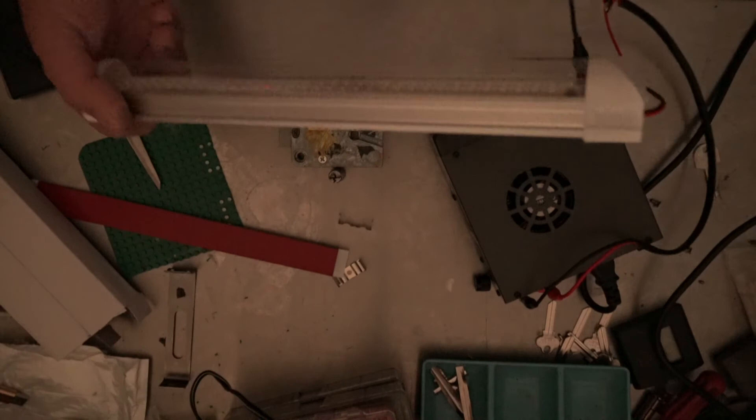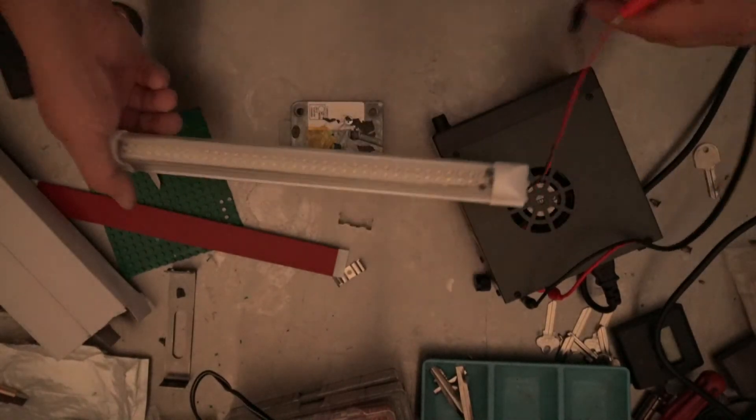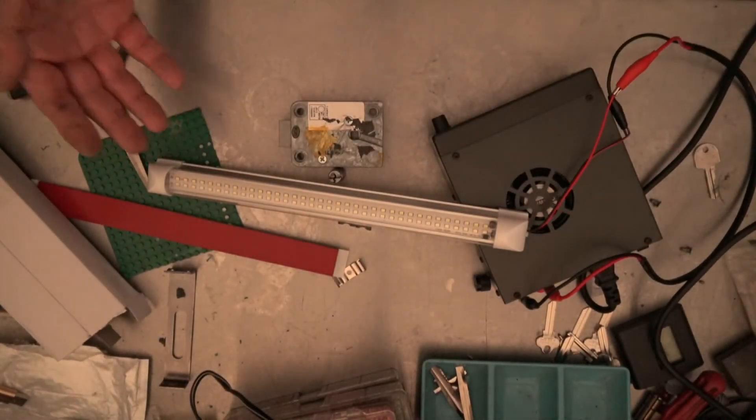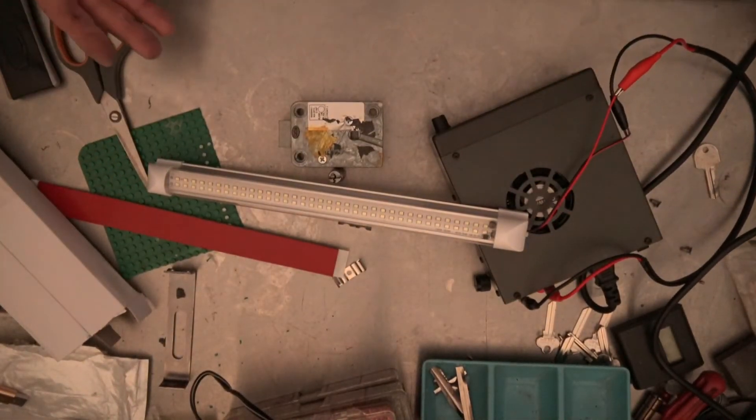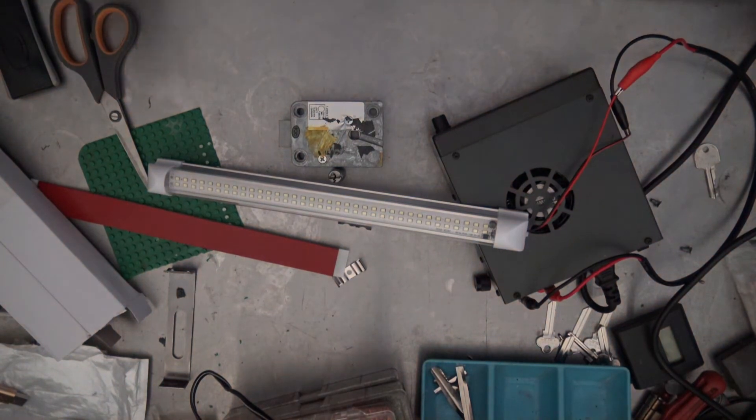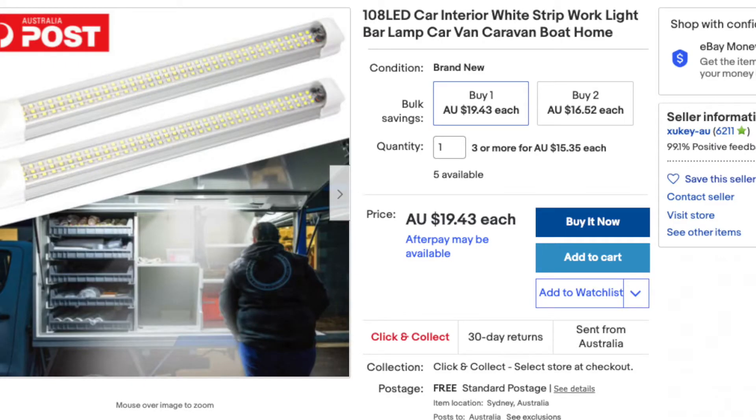So in conclusion, this light right here, I don't know the lifespan of it. But this light right here for what it is and for the price, I think we're paying about $15 a piece or $15 to $18 a piece. I'm finding it very good value.